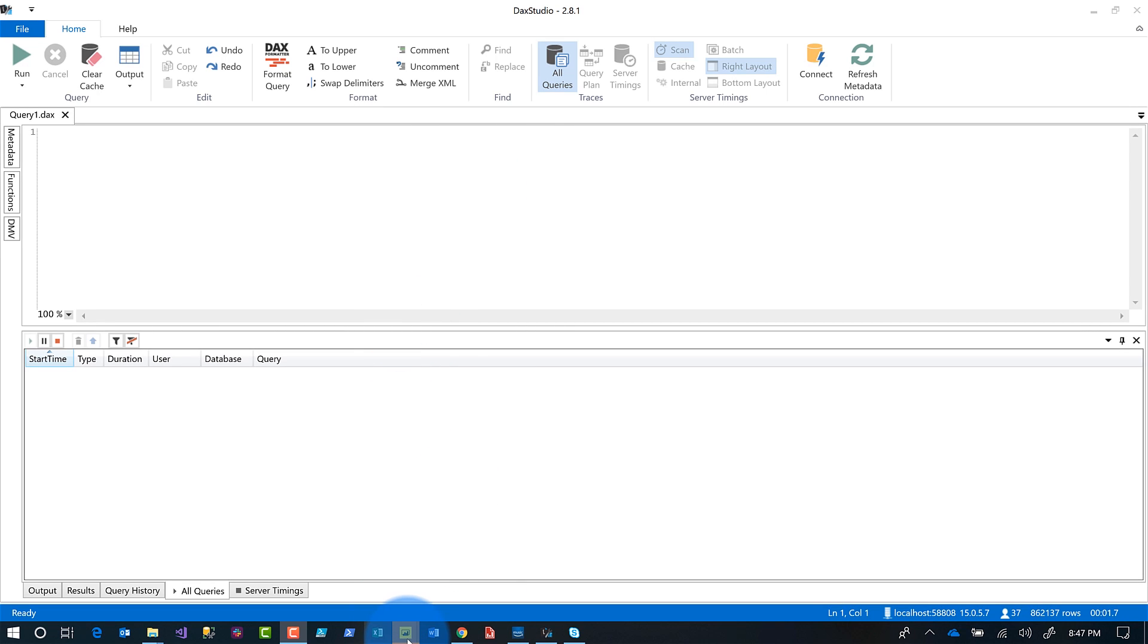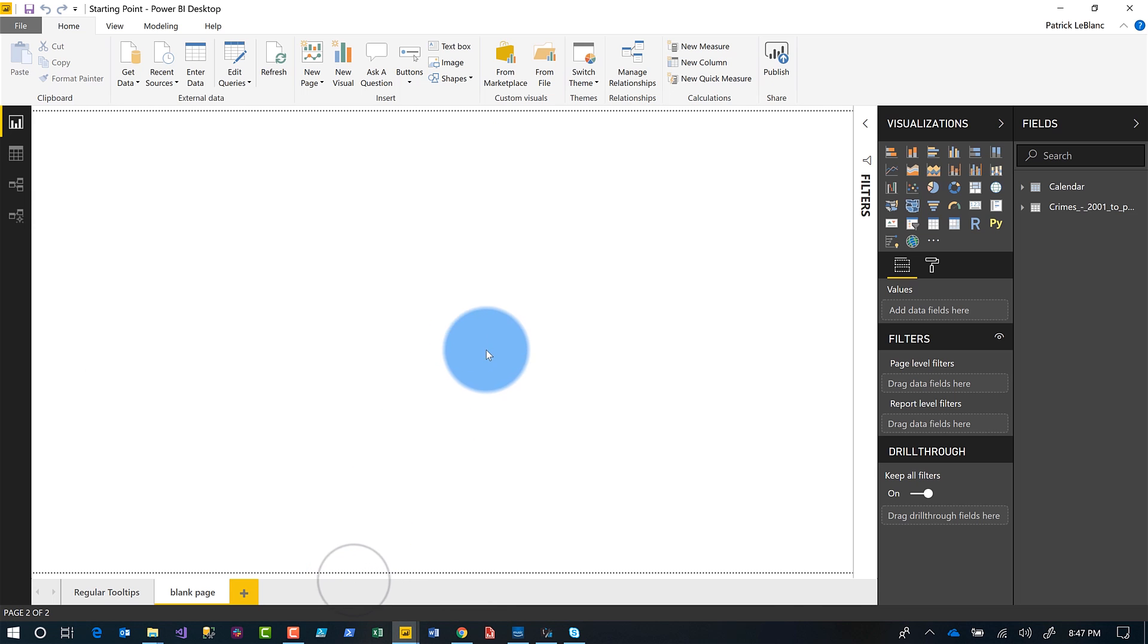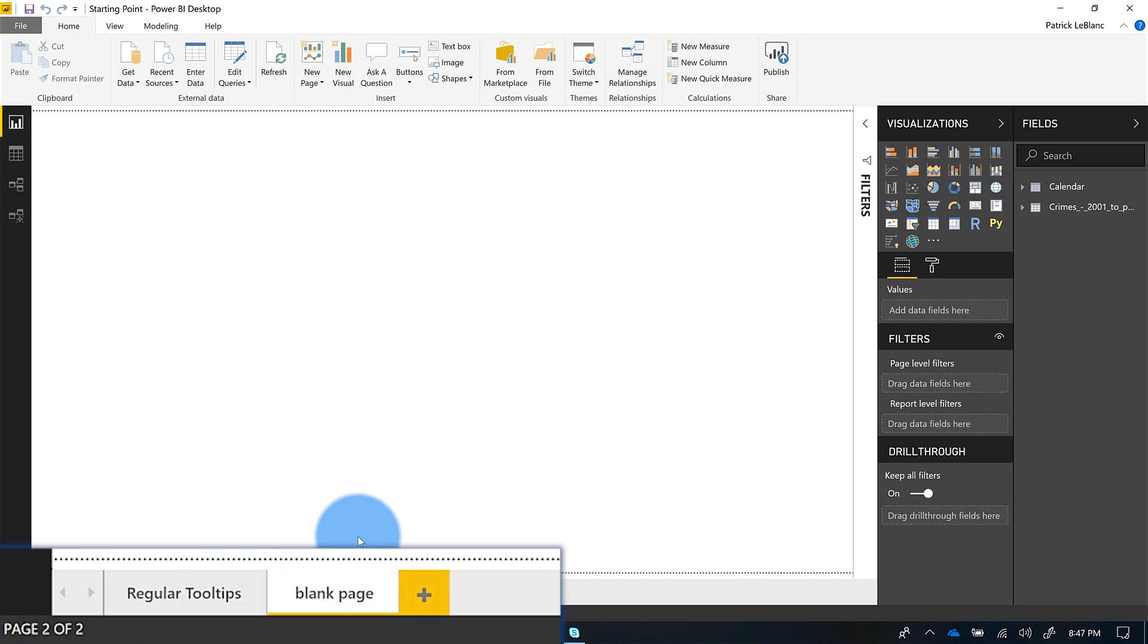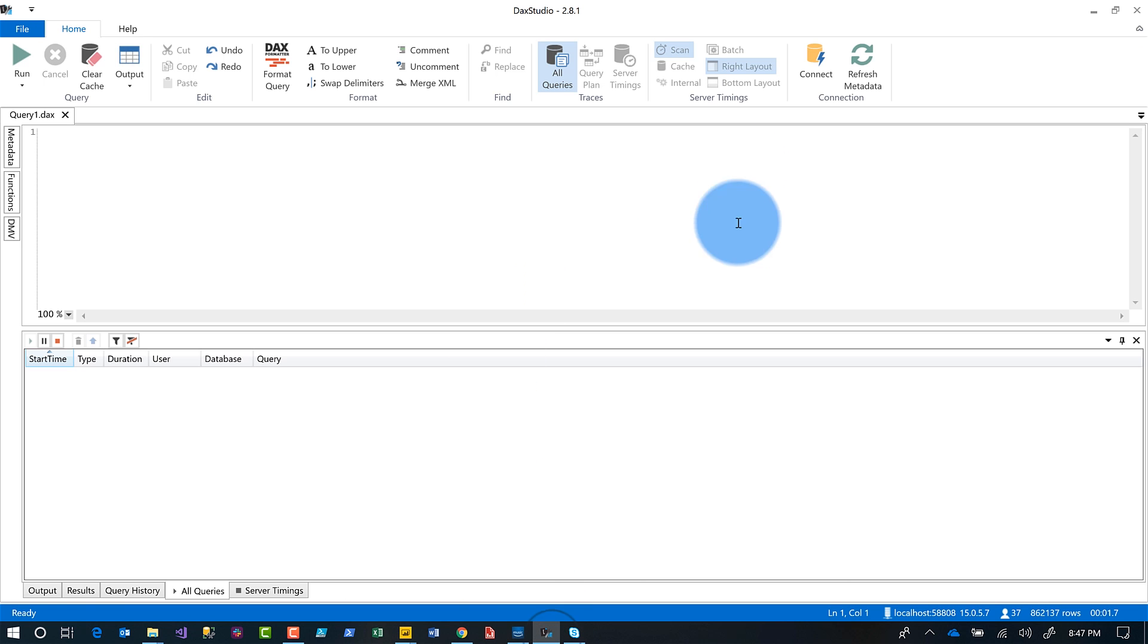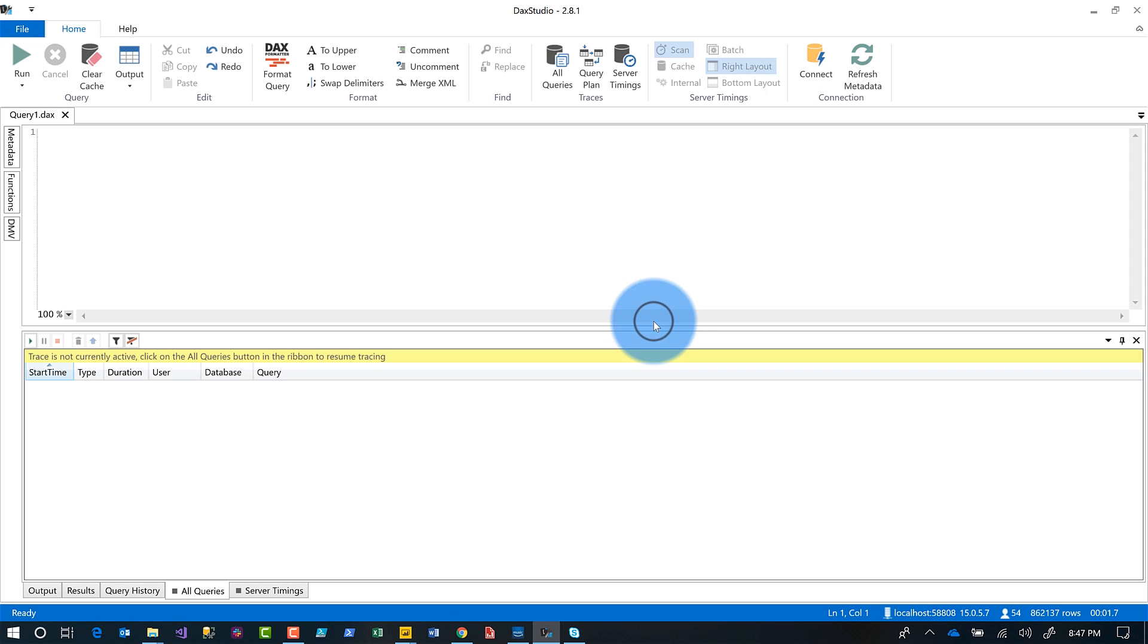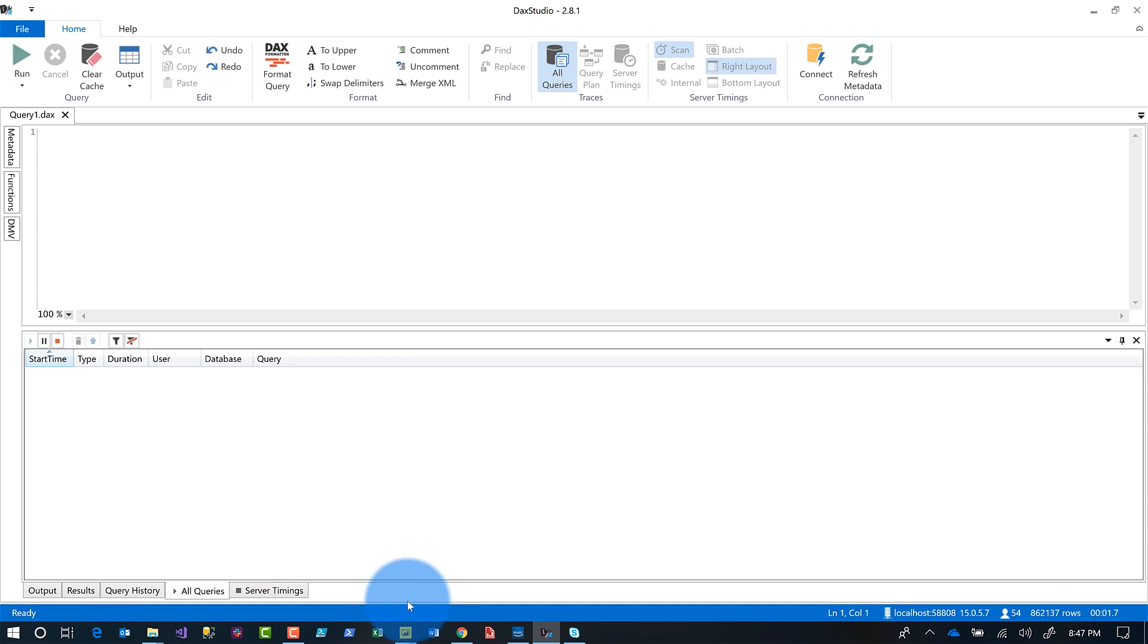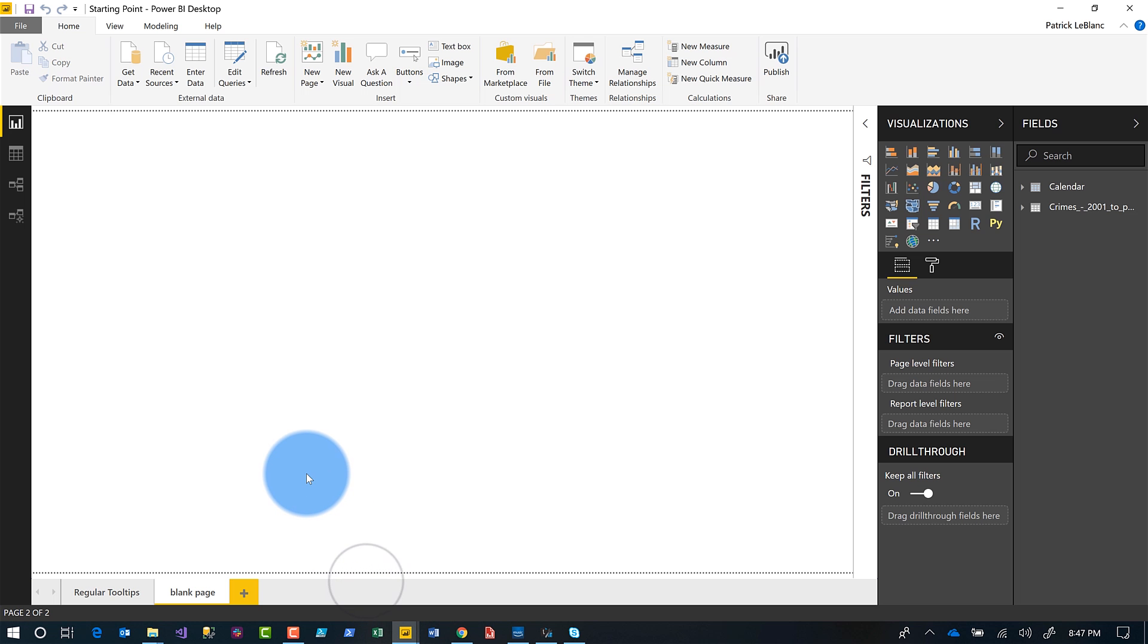All right. So what you see right here, this is DAX Studio, but here I have a Power BI report. And I'm just using a little method that Marco taught me. You start with a blank page and then when you switch over to the page, the query is actually run. And so here I have DAX Studio and I'm going to go ahead and get connected to that model. I'm connected. I'm going to turn on all queries because I want to see all the queries that come through. And then what I'm going to do is I'm going to switch from that blank page to the page